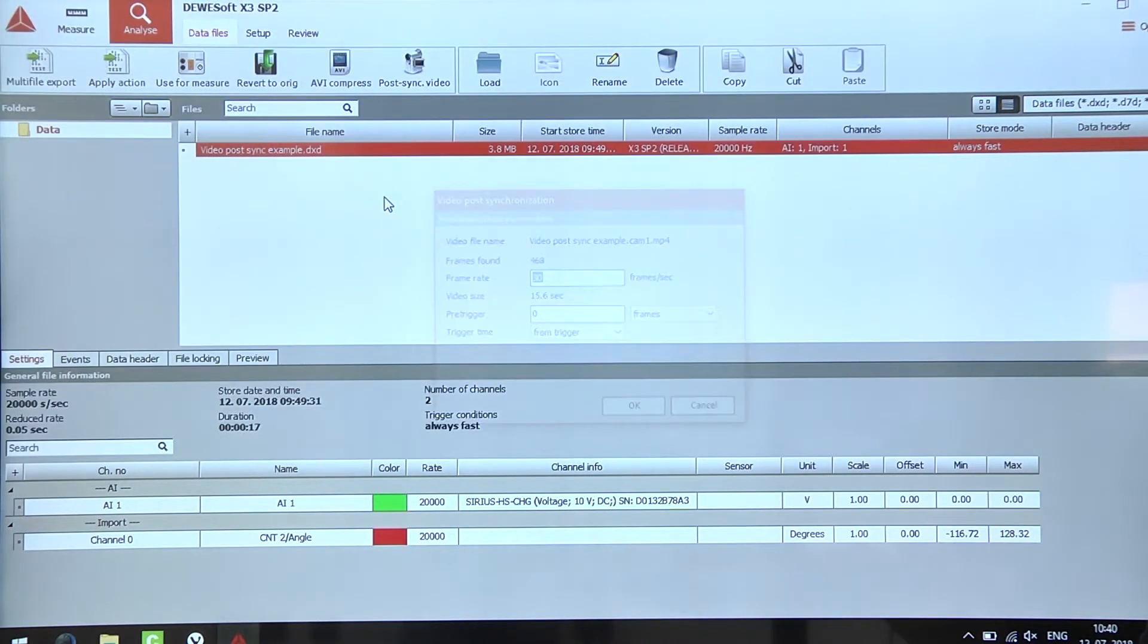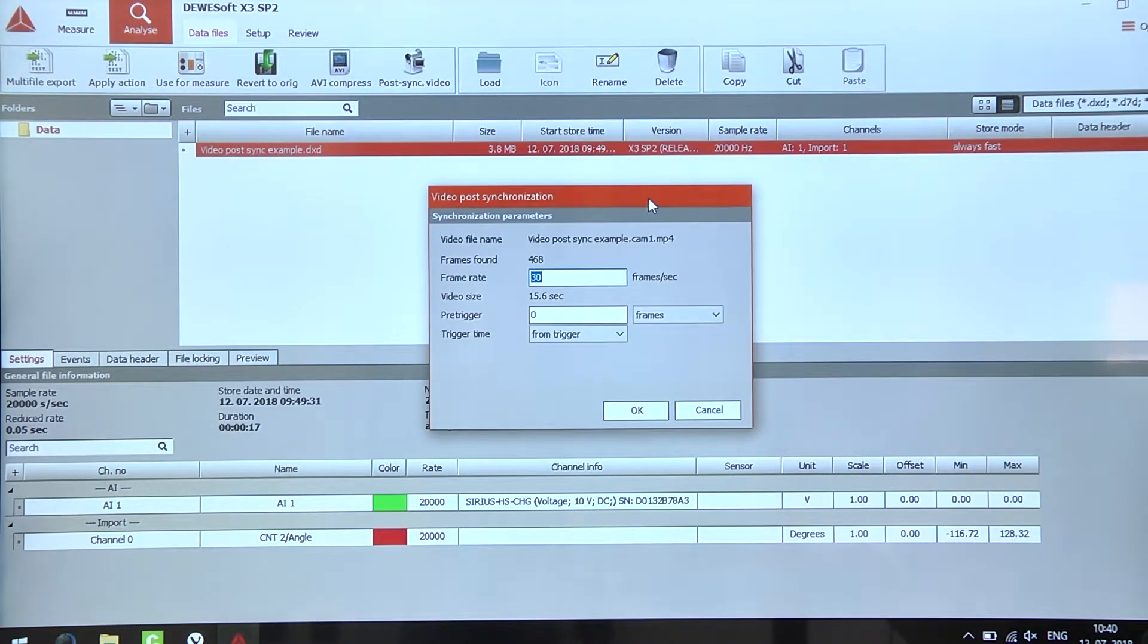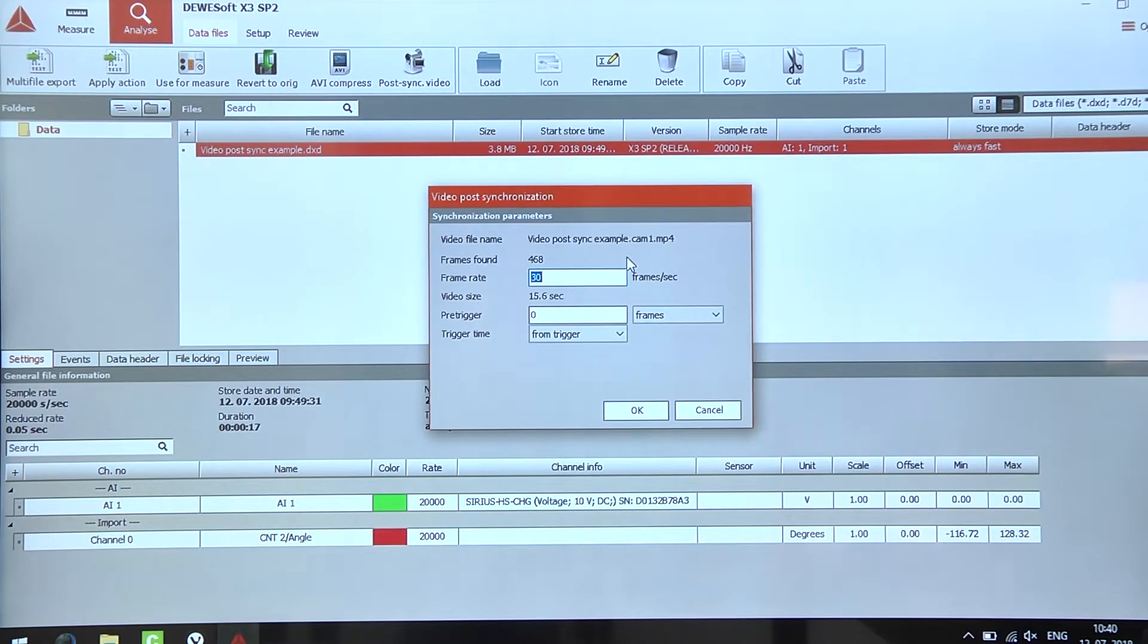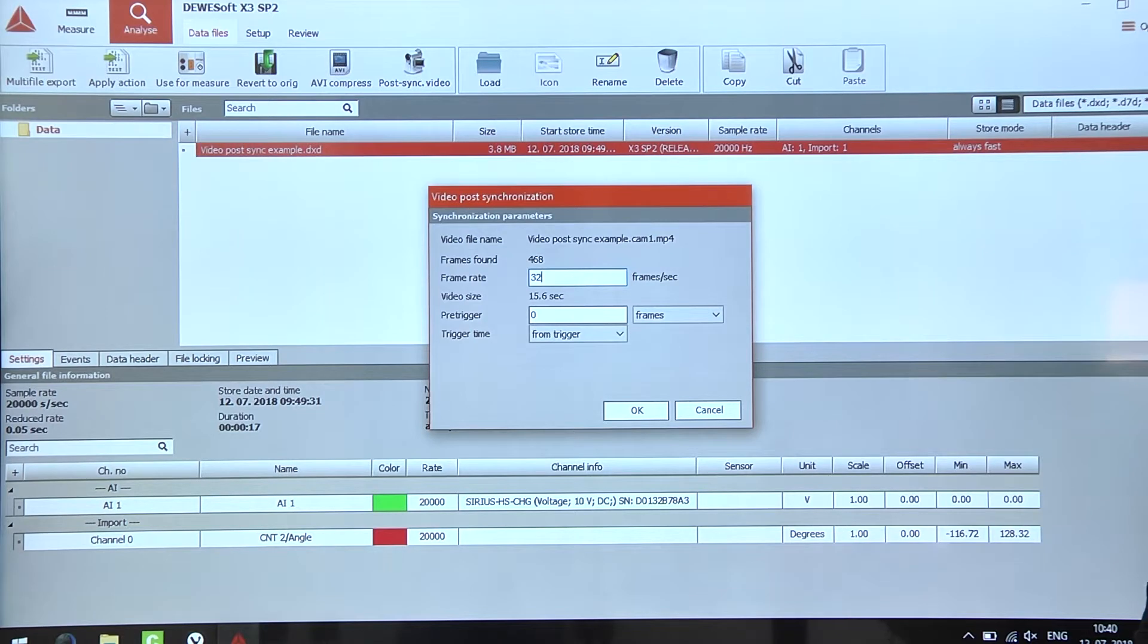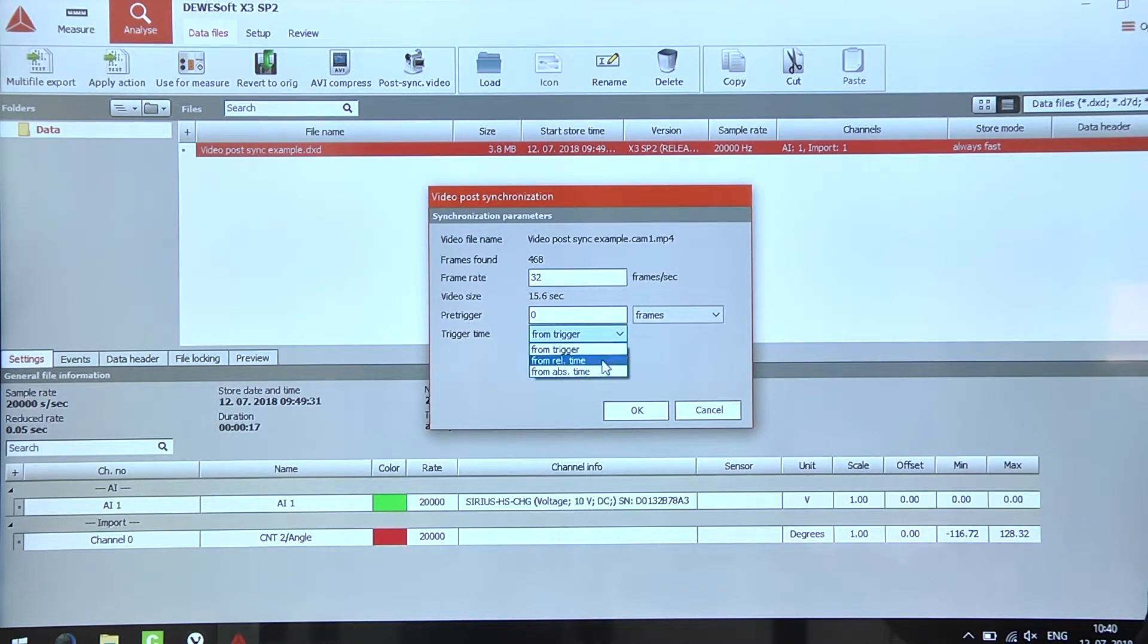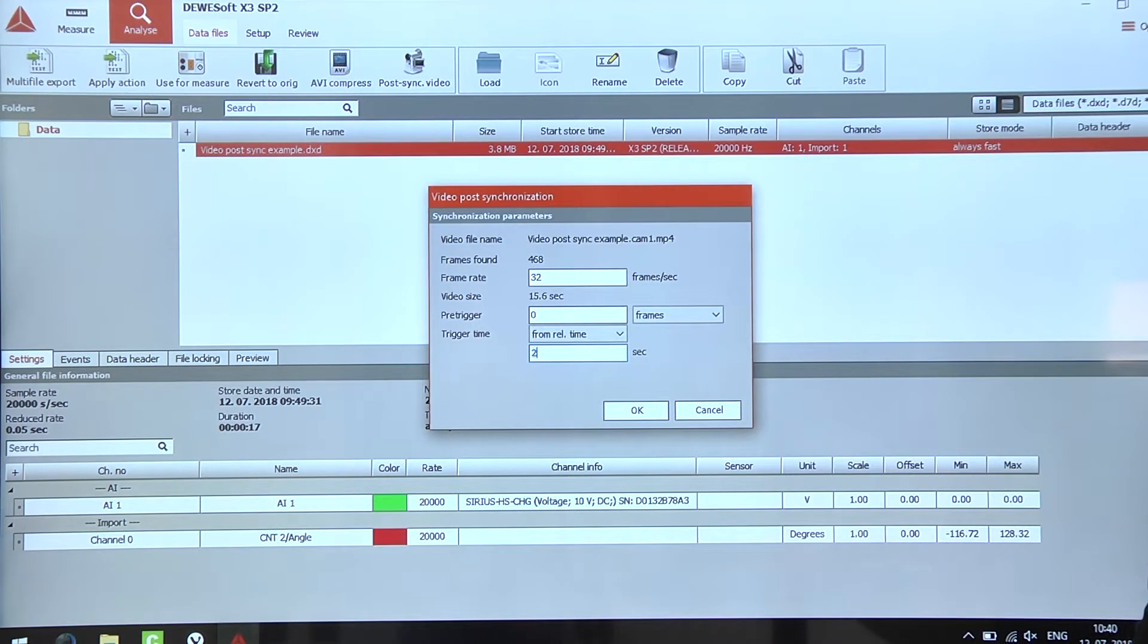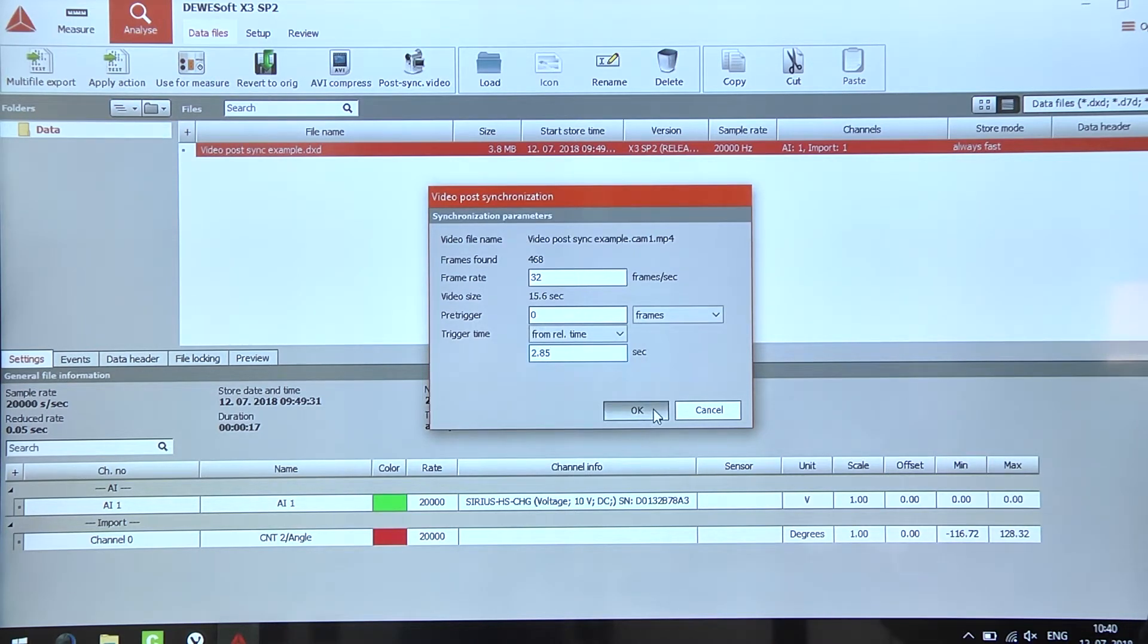Select the video and here we have the options for the synchronization. In our case we have a frame rate of 32 frames per second, no pre-trigger time and 2.85 seconds delay from the beginning of the file. Once I press OK...